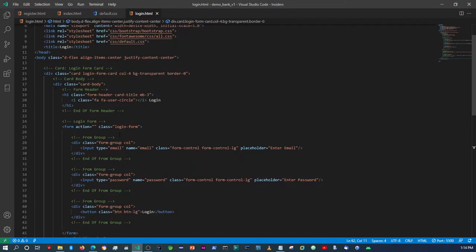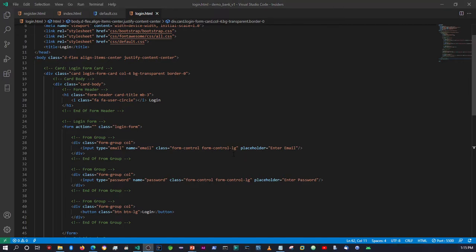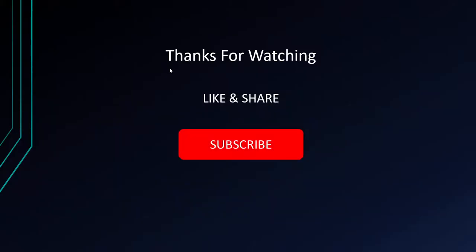I think that should be it for the login page. All the other stuff will be done within IntelliJ once we work with JSPs. Alright guys, that's it for the video. If you haven't done so already, please don't forget to like, share, and subscribe. I'll see you guys in the next video — cheers for now.